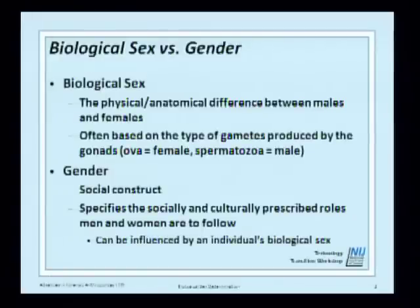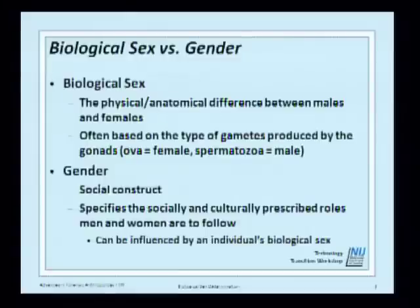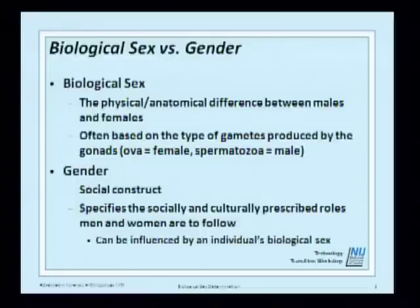A big deal in anthropology is the difference between biological sex and gender. In anthropology, we prefer to use biological sex because it is the actual physical and anatomical difference between males and females, based on the type of gametes produced by the gonads — ova in the female and spermatozoa in the male. Gender, on the other hand, is more of a social construct specifying socially and culturally prescribed roles.